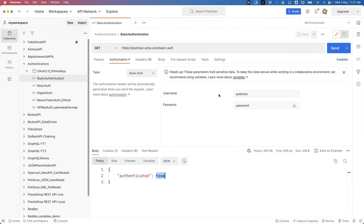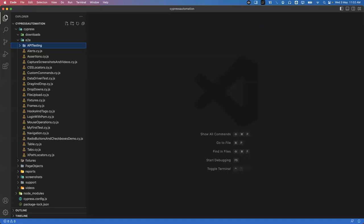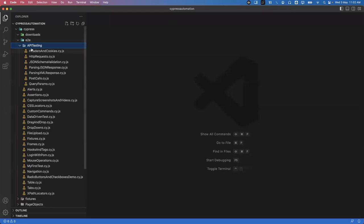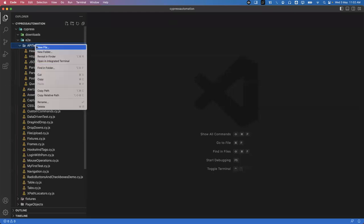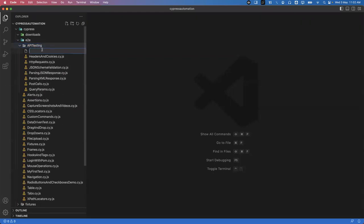Now how can we test this using Cypress? Let's go to Cypress and open the VS Code editor. Under API testing, I'm going to create a new spec file and name it 'basic-auth.cy.js'.